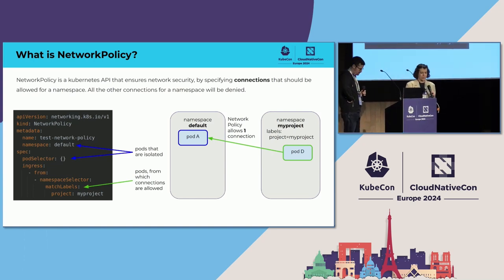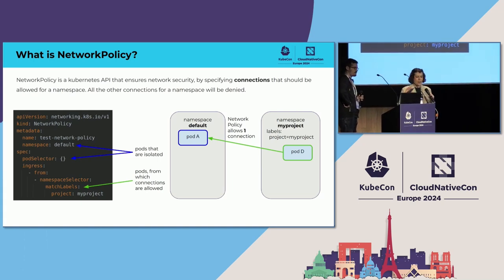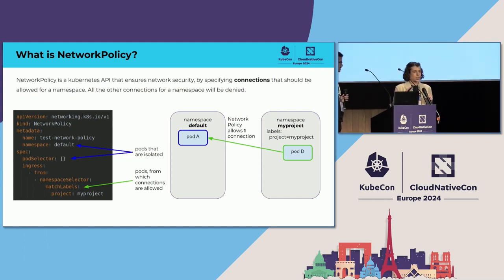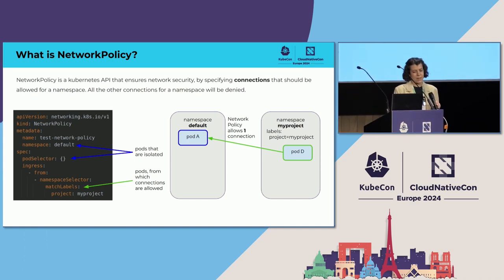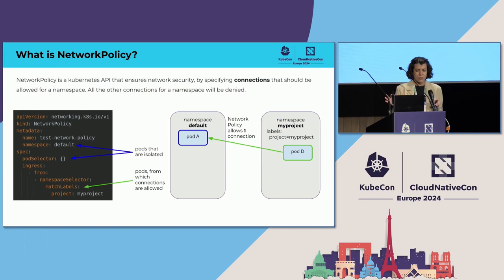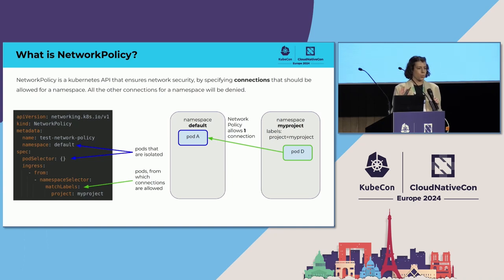Here is a simple example. This network policy is created in the default namespace and it isolates all the pods in that namespace. It has just one ingress rule that allows connections from a specific namespace with a project name 'my project'. On the right side, you'll see an example configuration with two namespaces. The default namespace has just one pod — that is the pod that is isolated — and there is the 'my project' namespace that also has just one pod. Given this network policy, it allows just one connection.